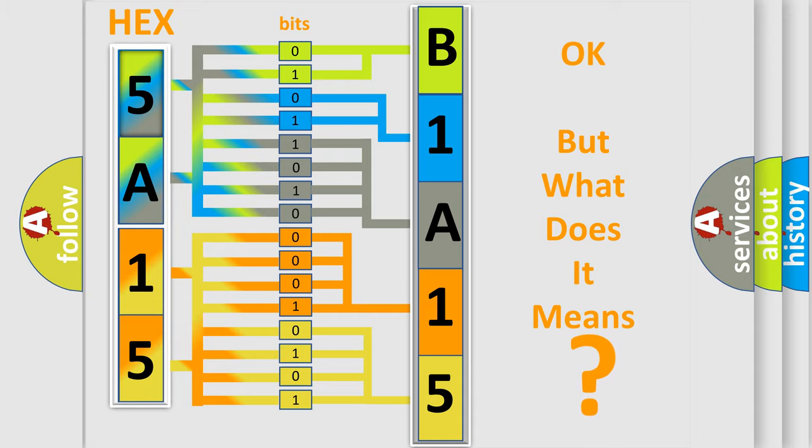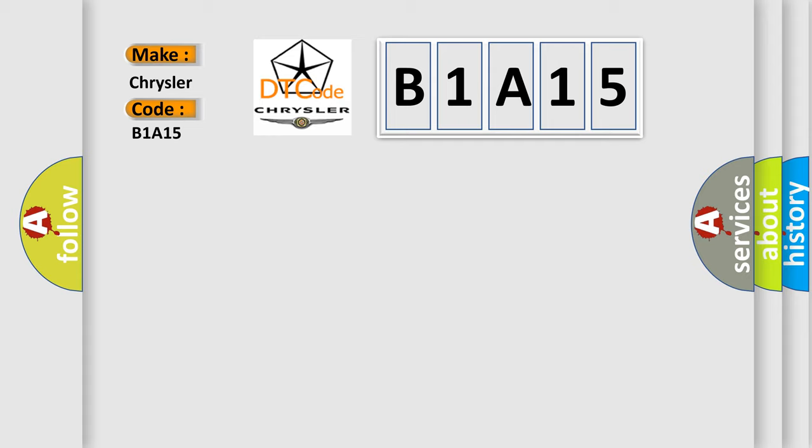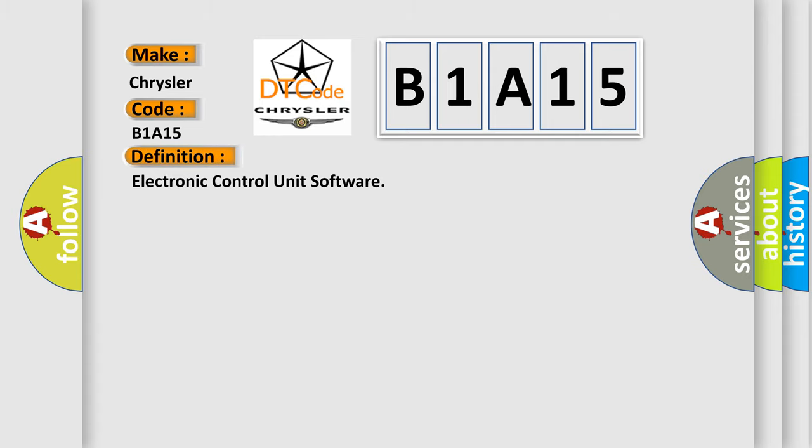So, what does the diagnostic trouble code B1A15 interpret specifically for Chrysler car manufacturers? The basic definition is Electronic Control Unit Software. And now this is a short description of this DTC code.